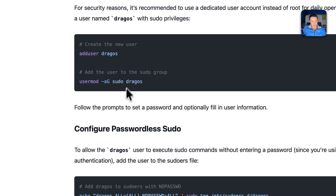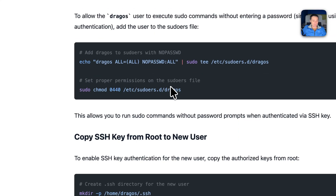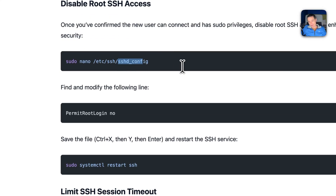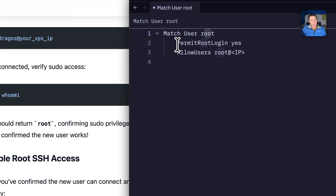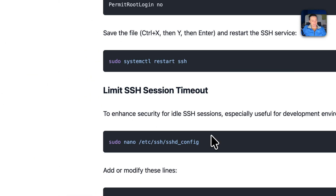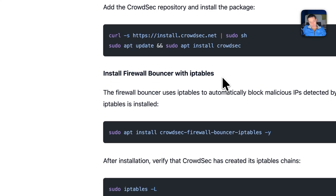We are going to need a non-root user to connect, add it to the sudo list and make it accessible without a password. We are going to copy the SSH key from root and then modify the SSH config. For the SSH config, we are not going to limit permit root login to 'no' for everything. Instead we are going to add a 'Match User root' block and set permit root login to 'yes', and allow the root user only from the IP address of the main Coolify node.